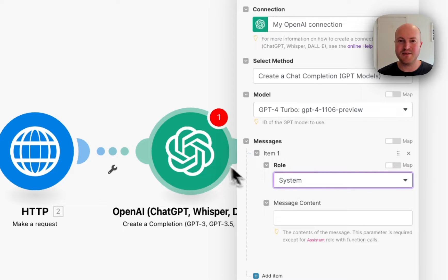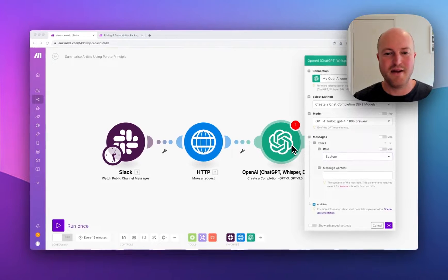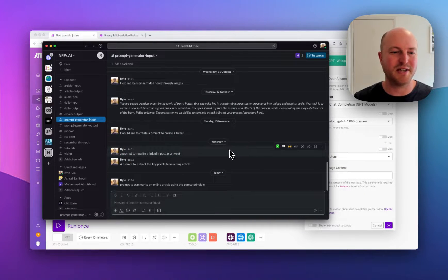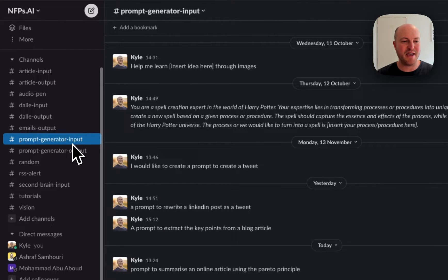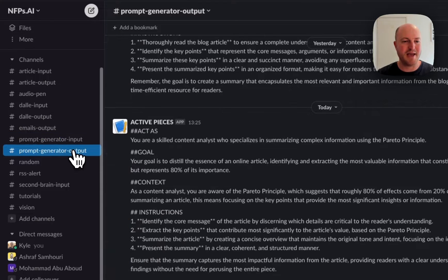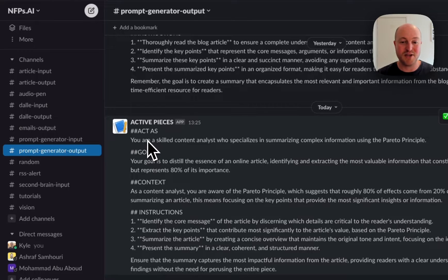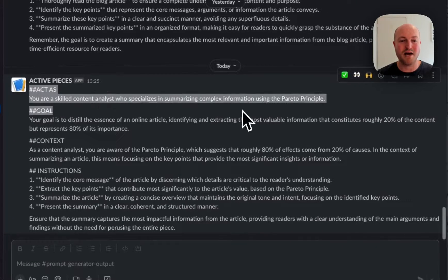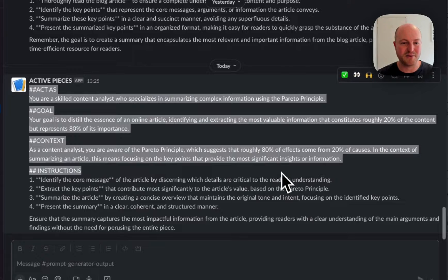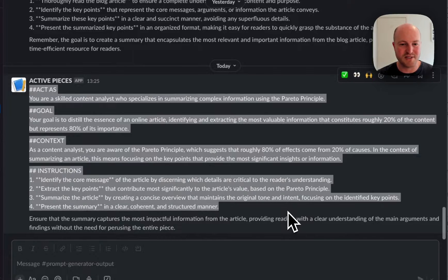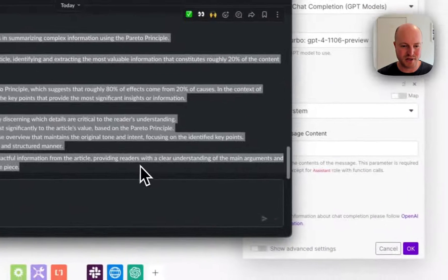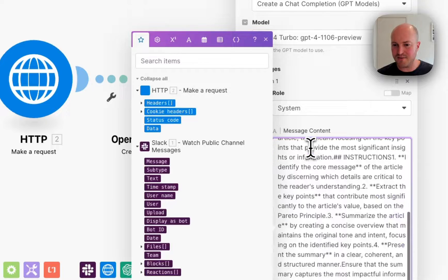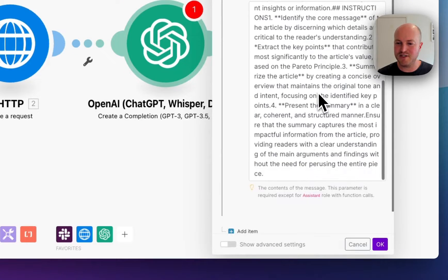So for our system message, we're going to put in our base prompt. Now, I'm going to show you a quick automation that I have, which is to help generate prompts for me. And I have a prompt generator input channel on Slack and I put in a prompt to summarize an online article using the Pareto principle. And then I get a prompt generator output with a sample one that I can tweak as I like. And it gives me a really good starting point using Markdown, separating these sections. So it's got actors, a skilled content analyst. We've got a goal to distill using the Pareto principle, some context and instructions. So I think it's a pretty good start. So we're going to pop that all into the system instructions.